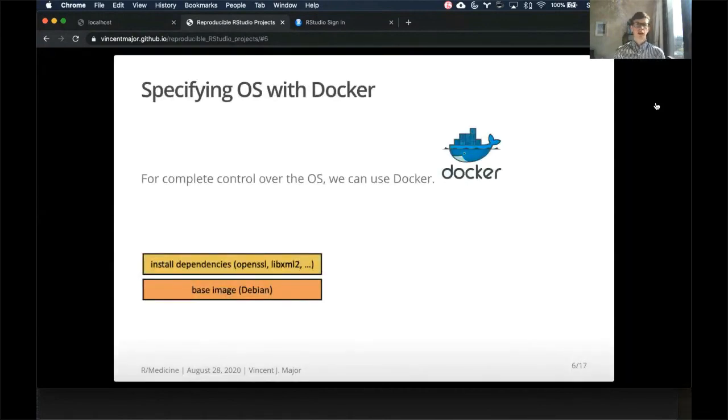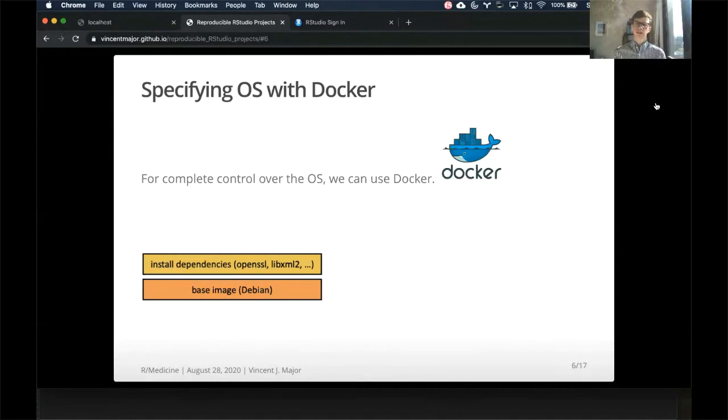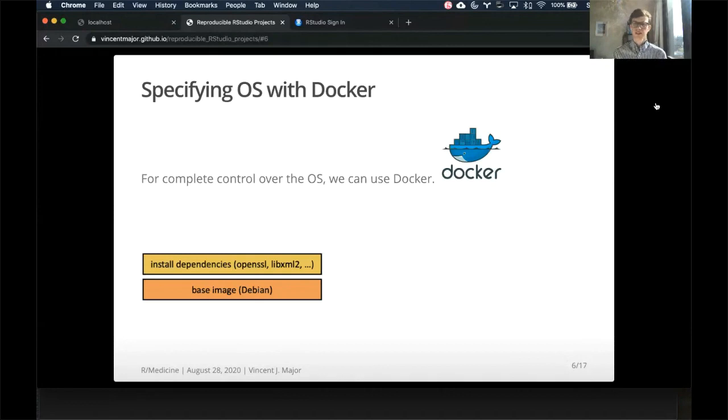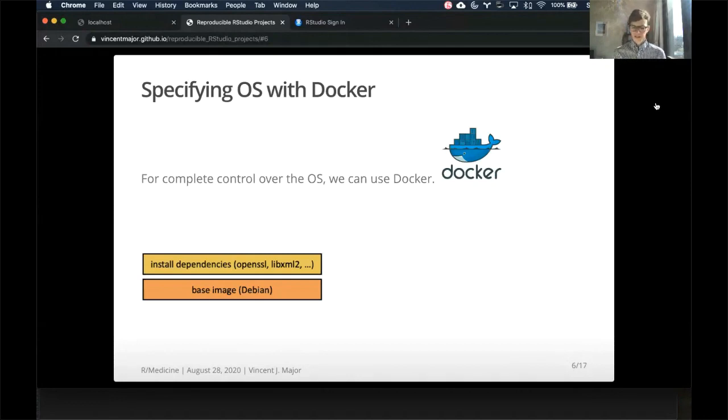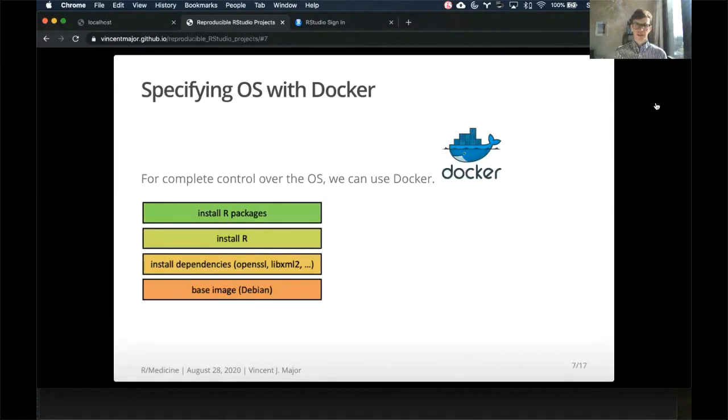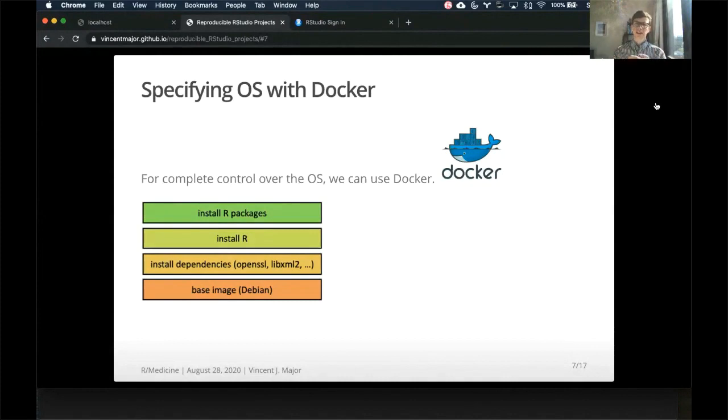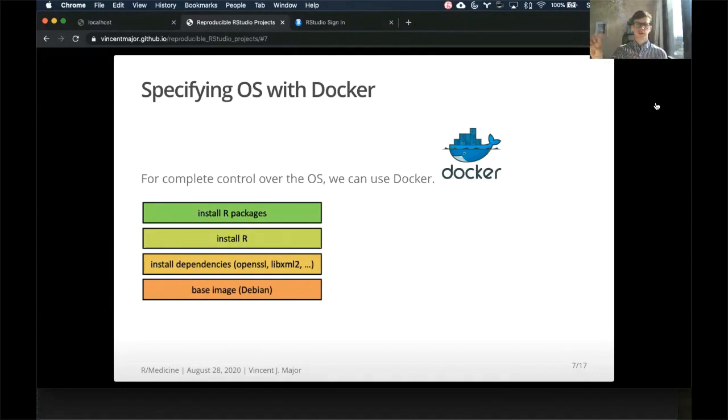So the reason we use Docker is Docker really has complete control over the operating system. It doesn't matter if we're running on my laptop or a server or AWS, I can specify a base operating system, which means a Linux, like a Debian, for example. Then I can install any dependencies that I need, OpenSSL, LibXML2, etc. Then I can install R, a particular version, and install all of the R packages that I need. And what this means is everything is isolated and run together as a single entity, which means I can pick up this Docker container and put it somewhere else to a different server, a different cloud platform on my own laptop and it will run identically the same.